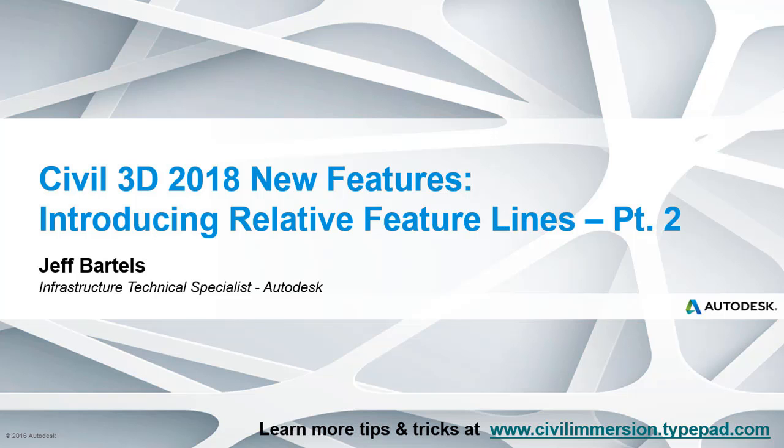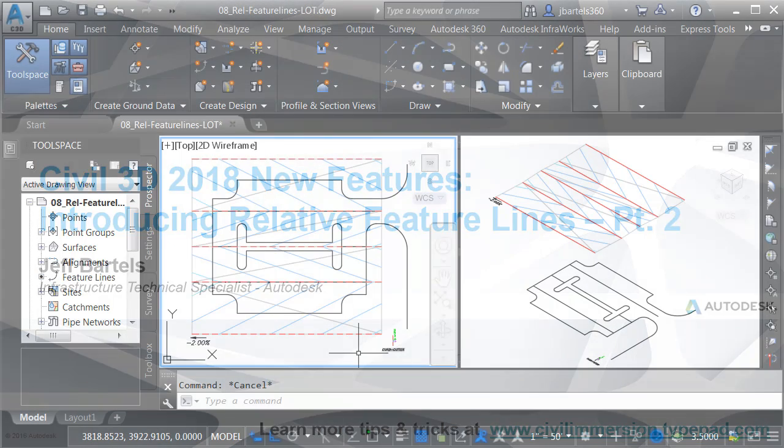Now that we've taken our first look at relative feature lines, we'll try using them in a practical example. In this session, we'll use relative feature lines to control the pavement grading of a proposed parking lot.